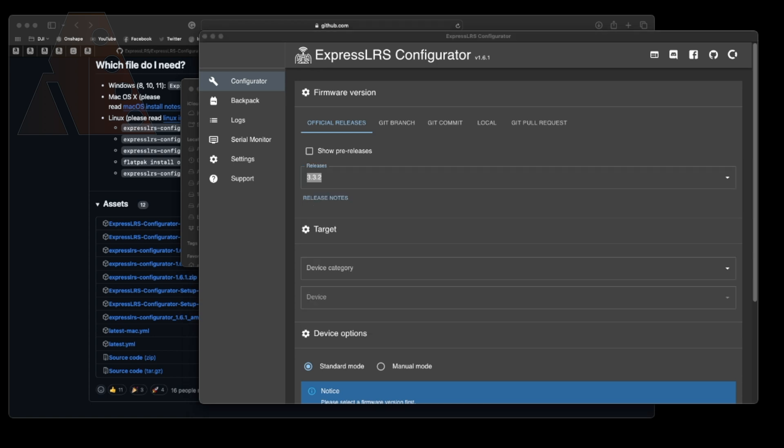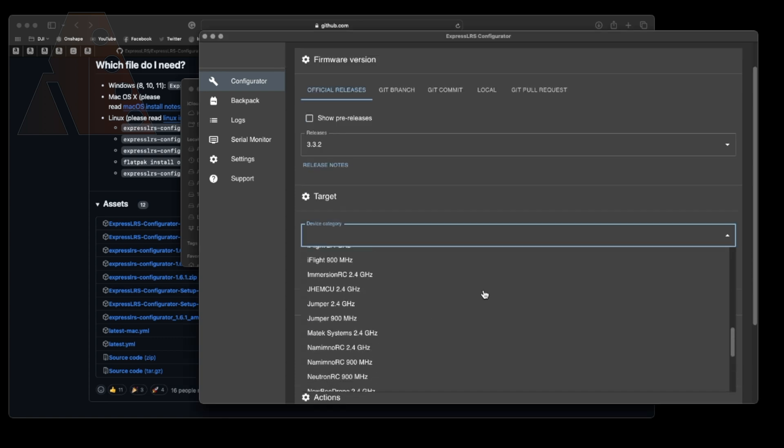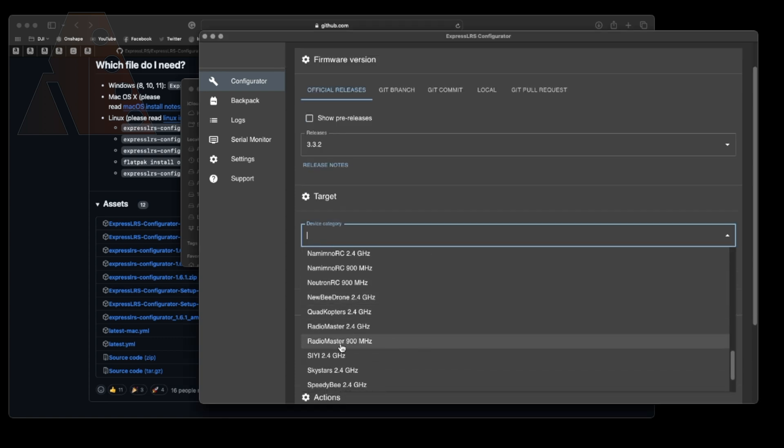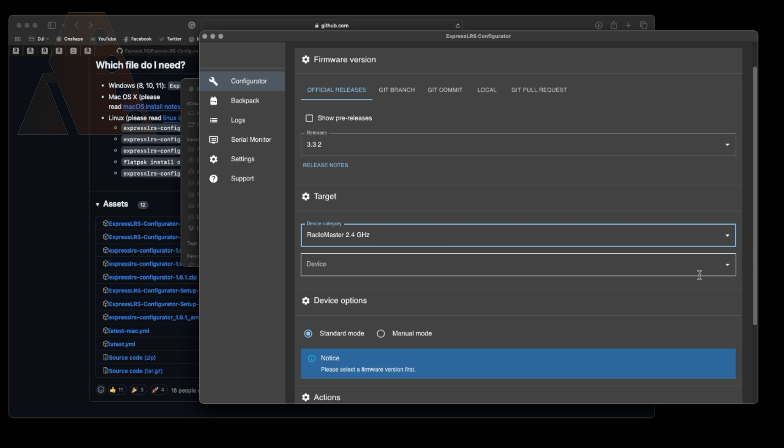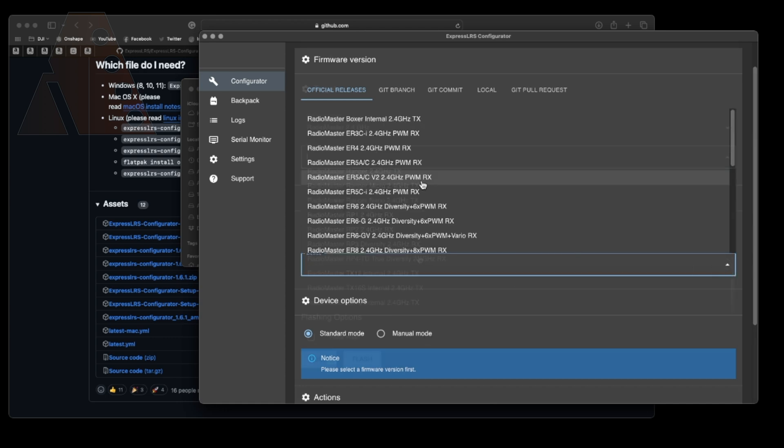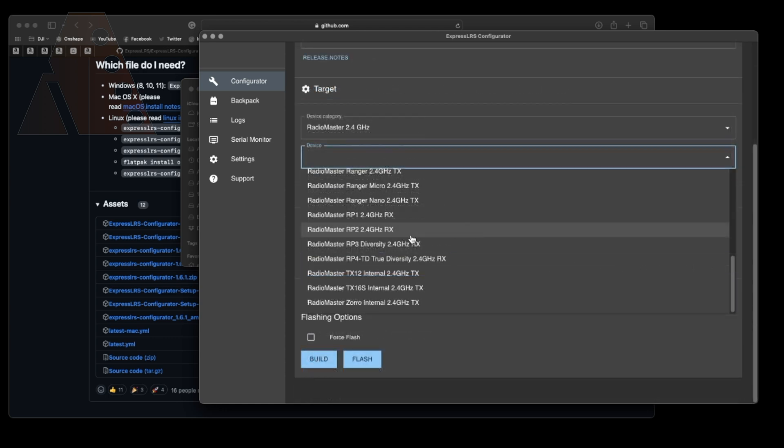Now go down to target and you're going to find your correct target. Mine currently is RadioMaster 2.4 gigahertz. Then choose the correct device. Mine if you look down the list here is RadioMaster TX16S Internal 2.4 TX.